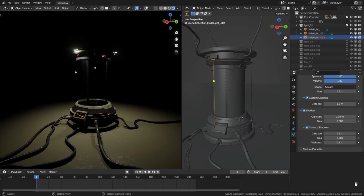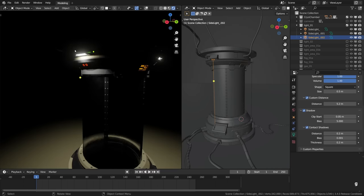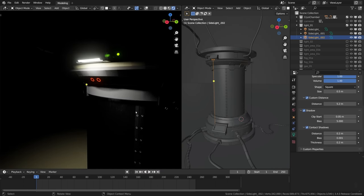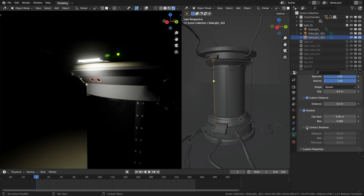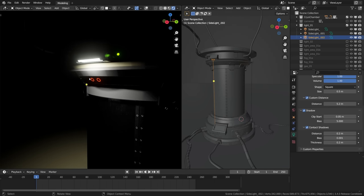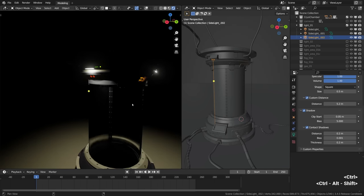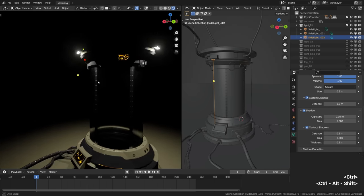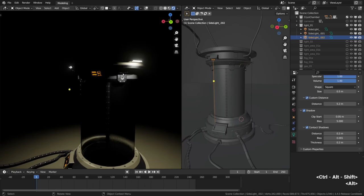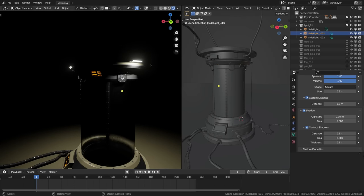The goal of the contact shadows is to capture the shadow detail that the shadow maps just fail to capture. So it is pretty much a no-brainer. We need the contact shadows to be activated for all light sources at all times.